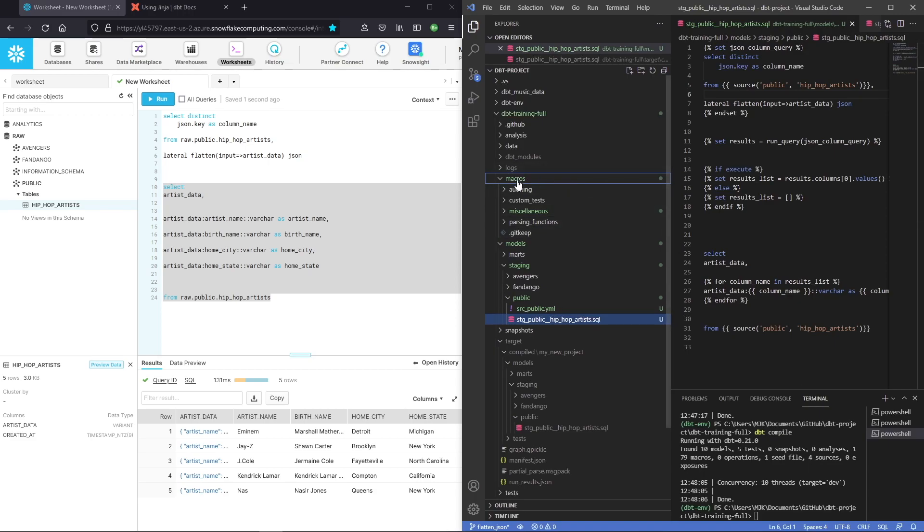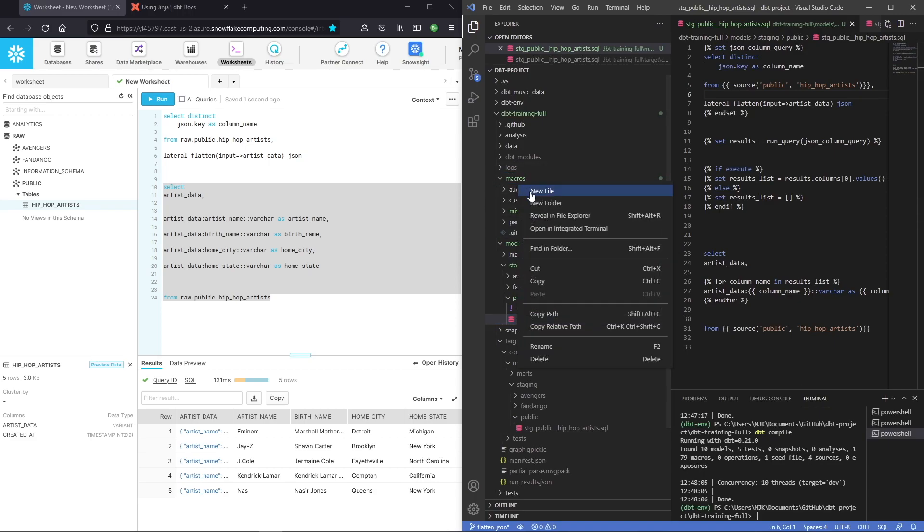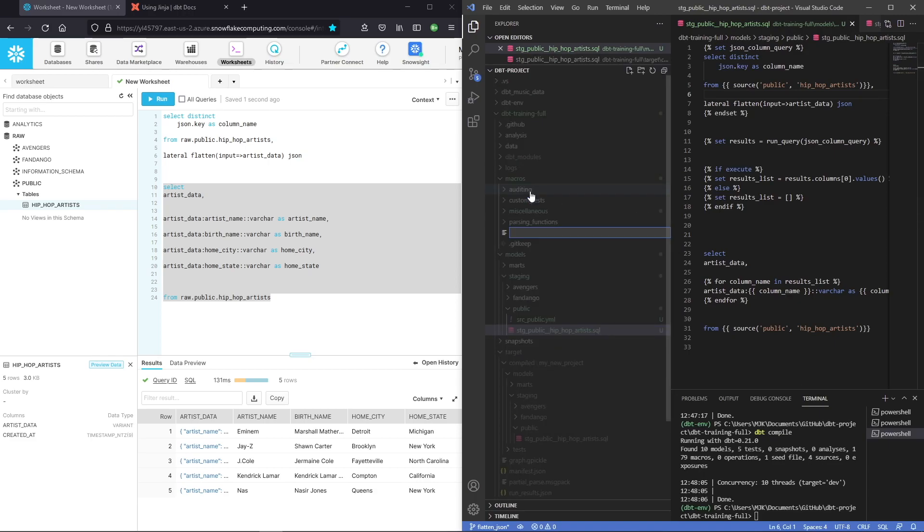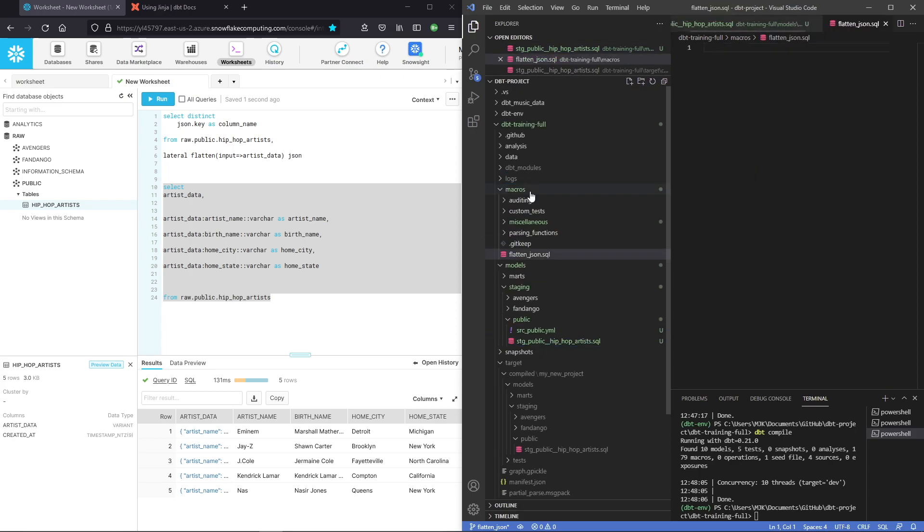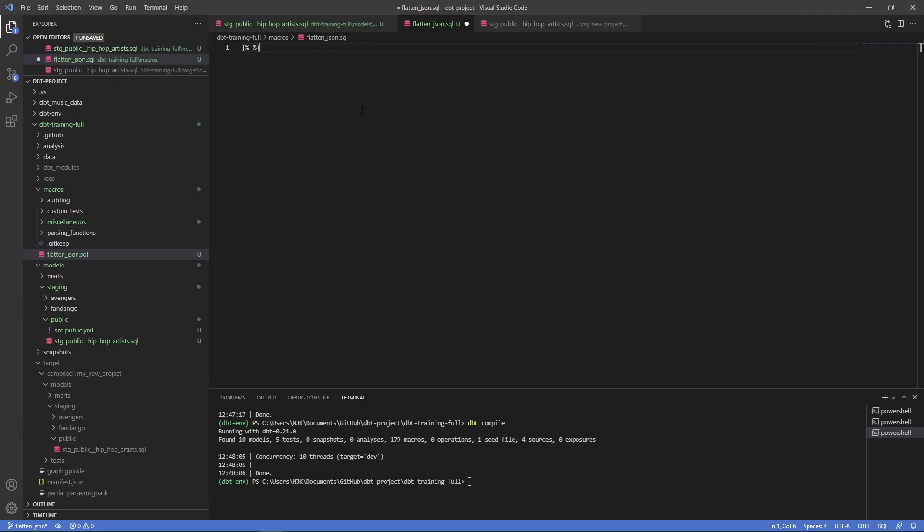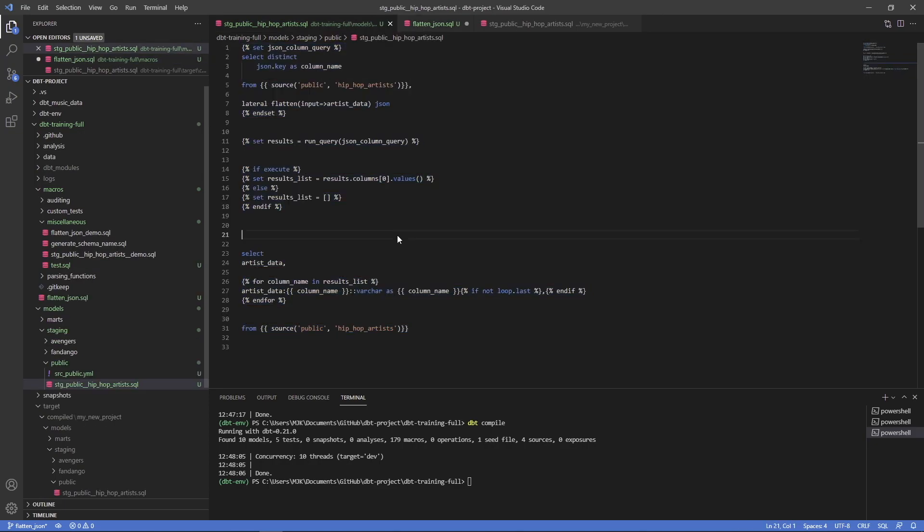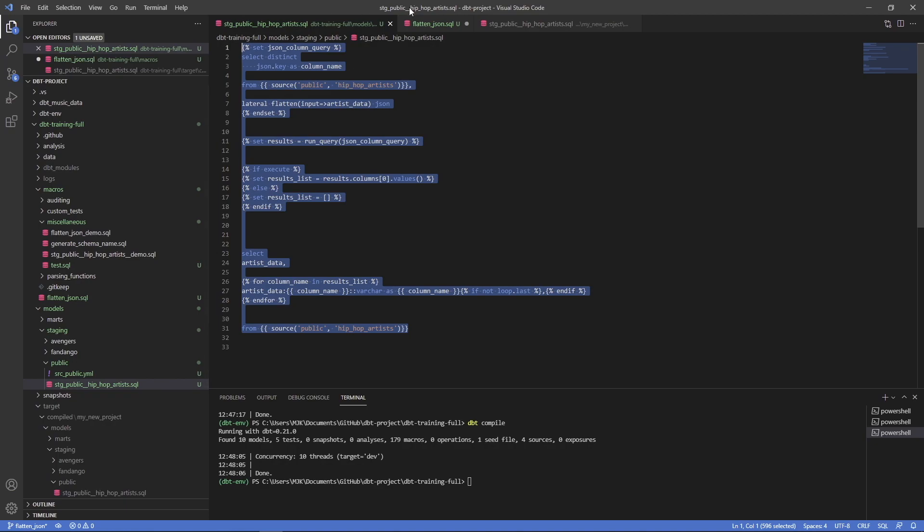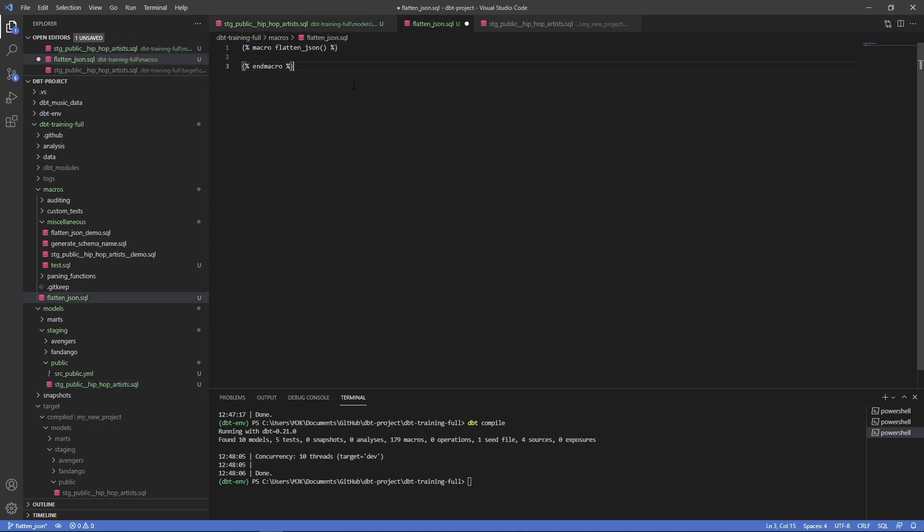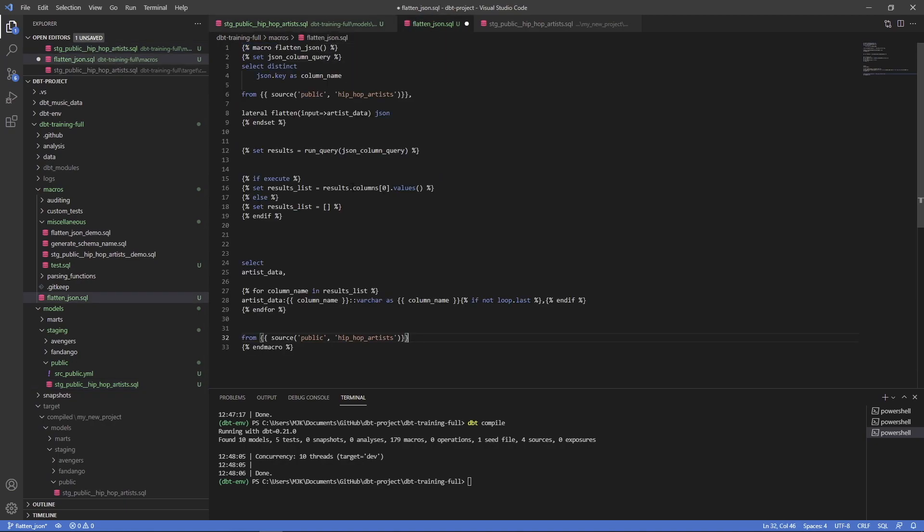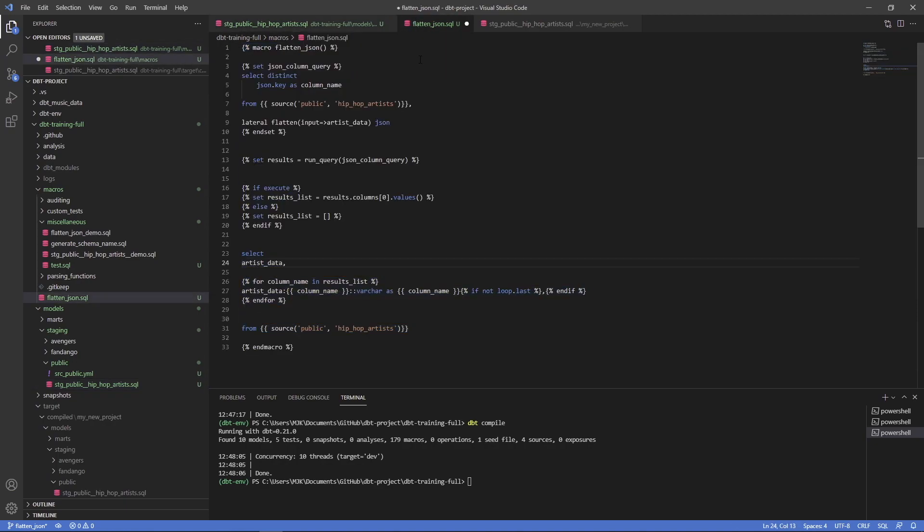So what we'll do is go over to macros and I'll create a new macro and call it flatten.json.sql. We'll add these brackets here. When you're creating a macro, you call it macro. Give it a name and we'll call this flatten.json with some inputs. Close this out and macro. Let's copy all of this into here. Now there's a bunch of different ways you could do this and you may need to fine tune this based on what you want.